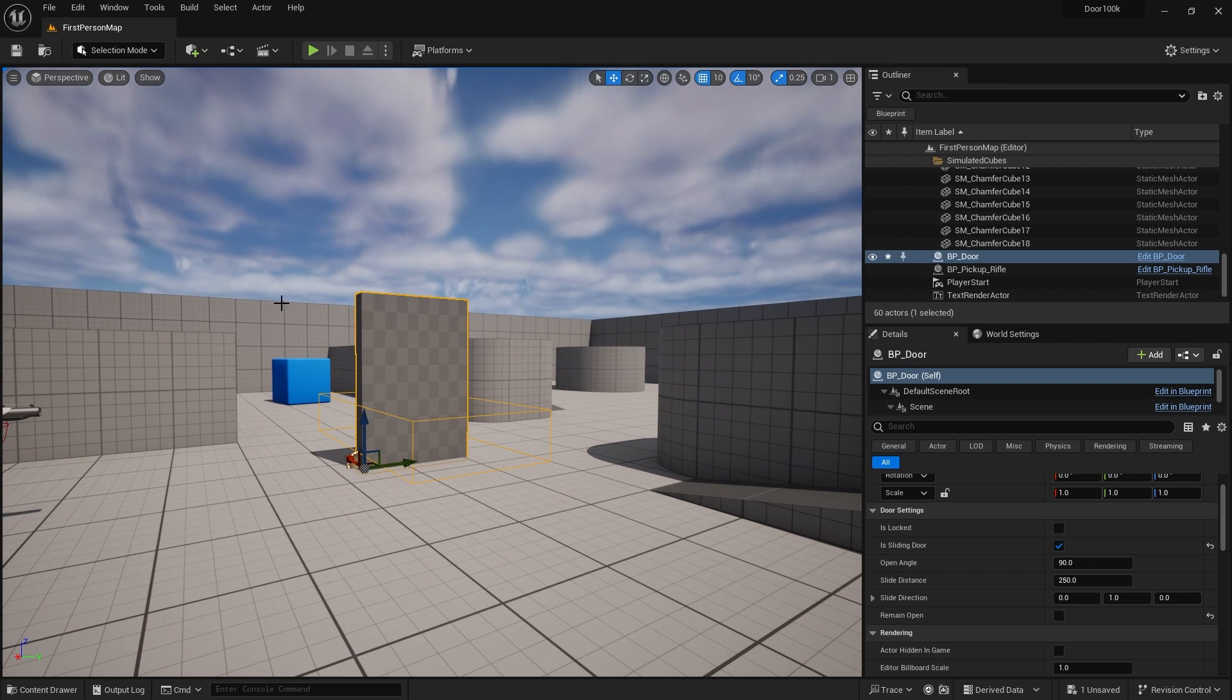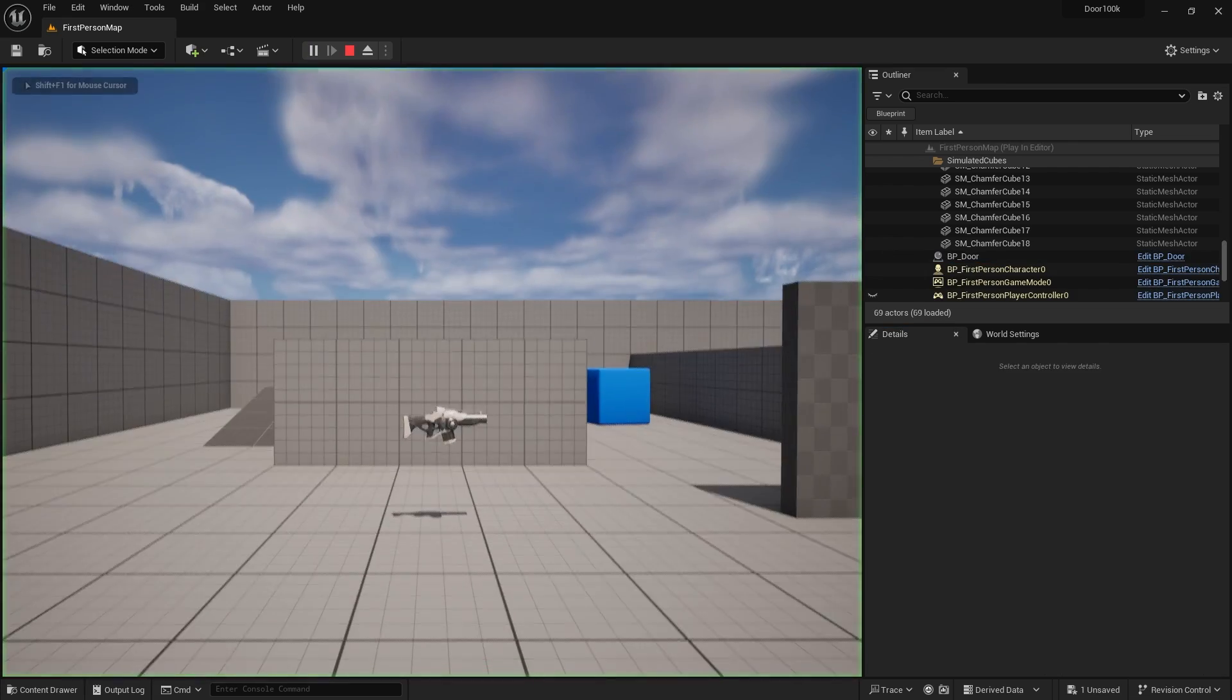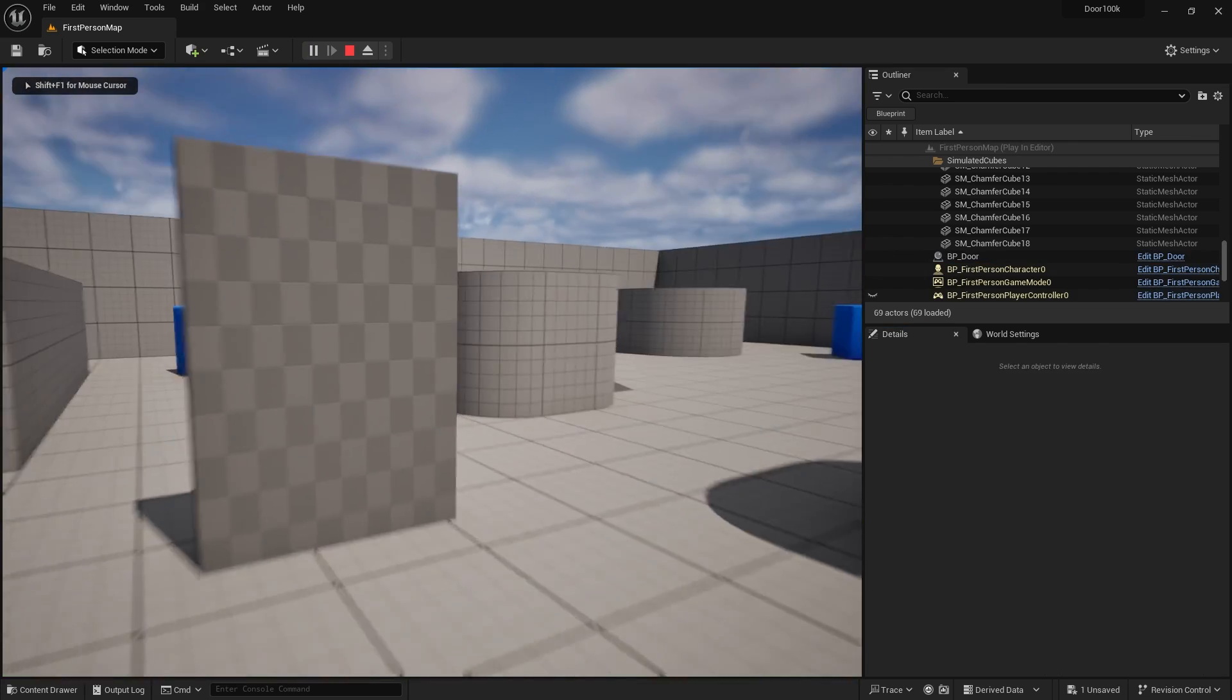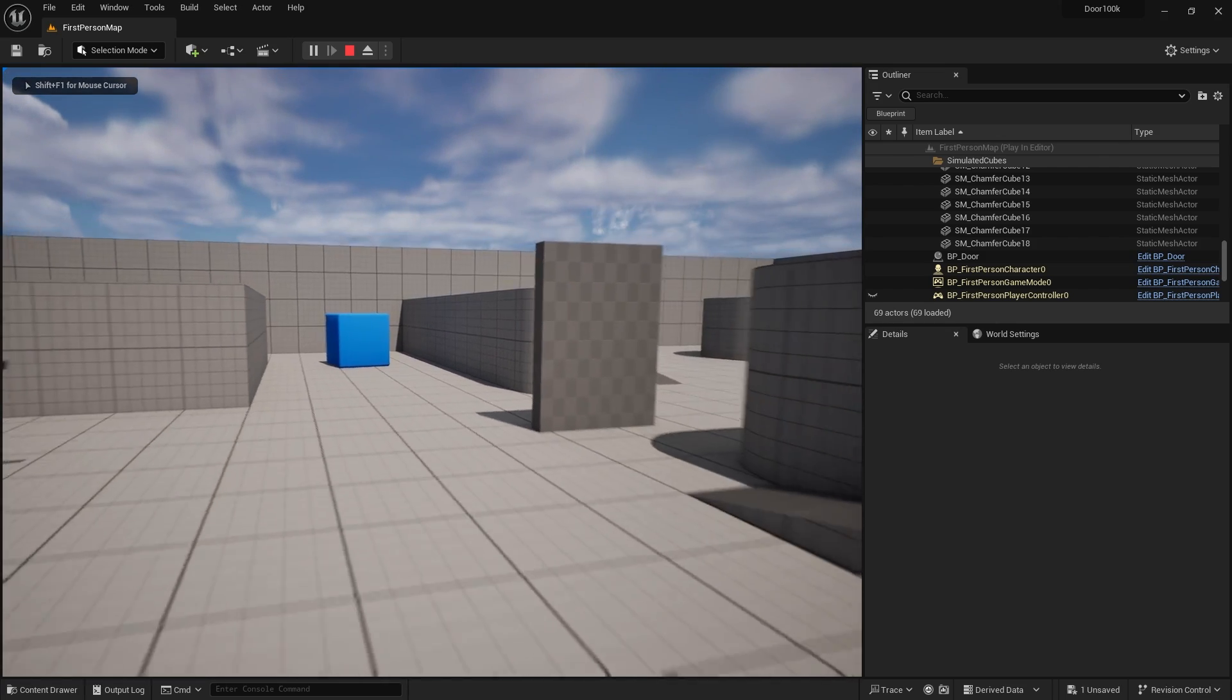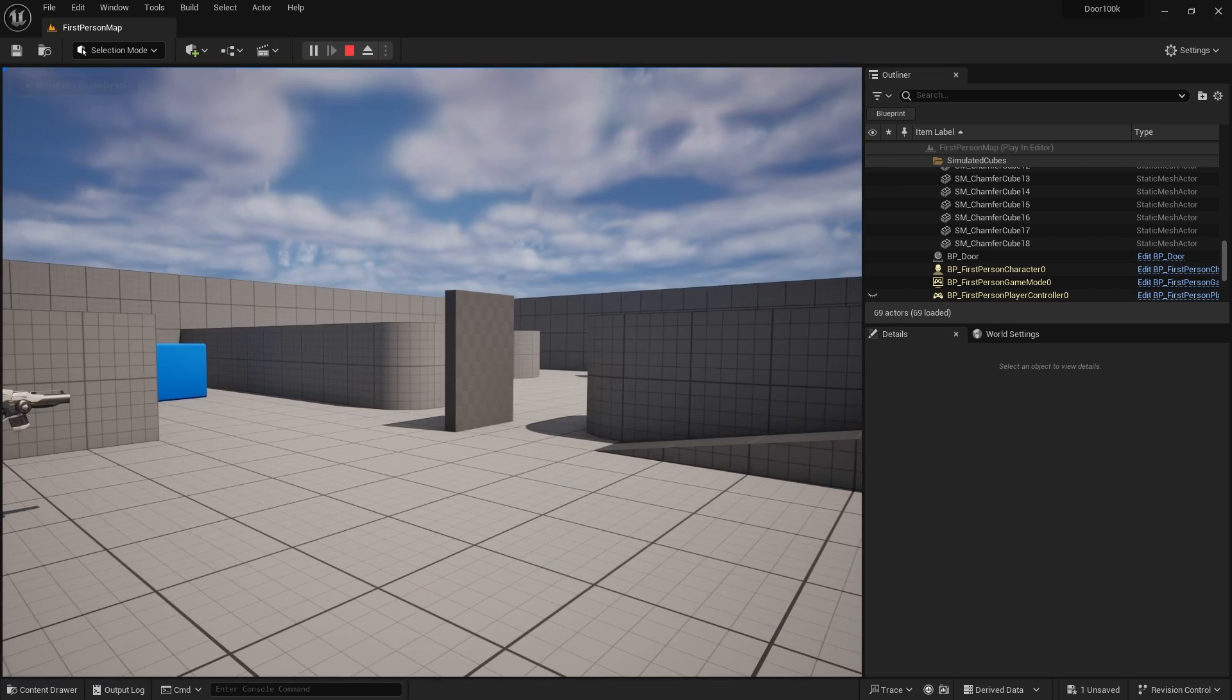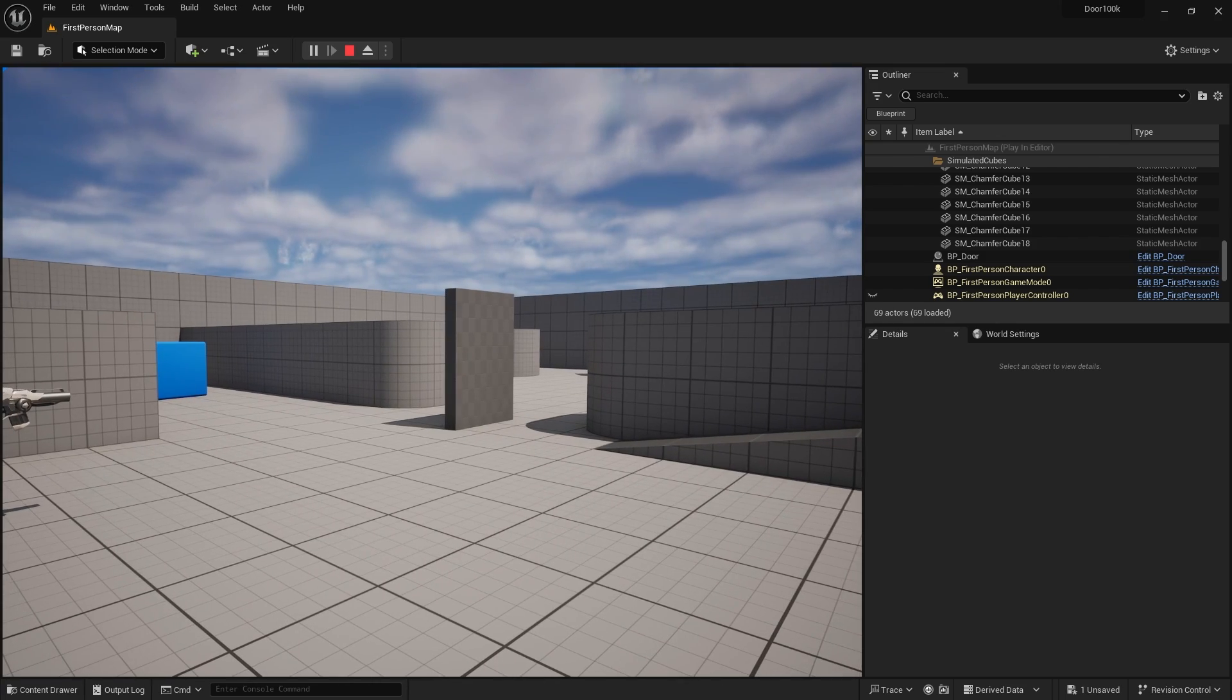Excellent. And just to show that remain open works, if I turn on remain open, hit play, when I walk away, it's going to stay as it is.